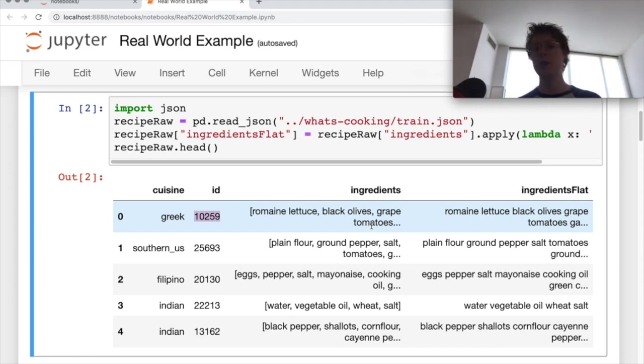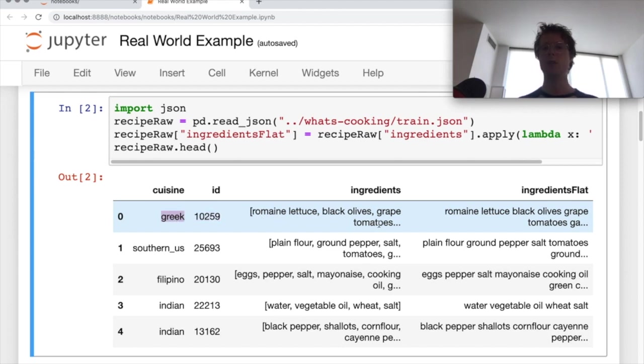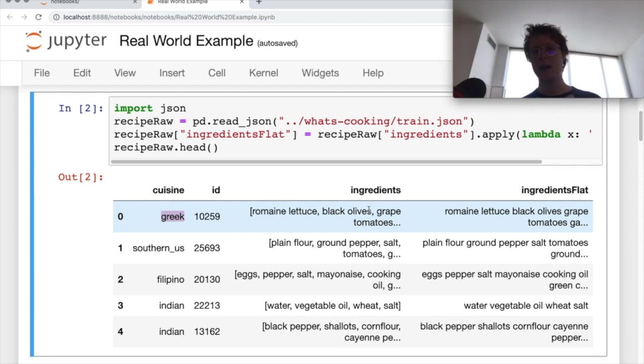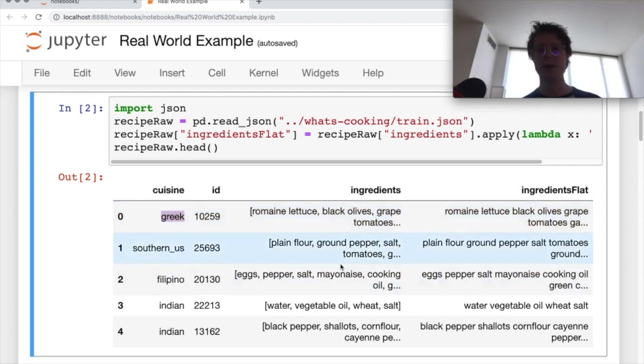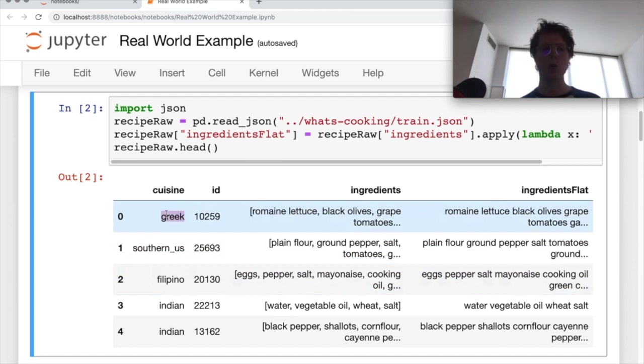So you need to try to predict which cuisine it is based on the ingredients and in some cases it's kind of easy. So like black olives, grape tomatoes, it's Greek, that makes sense.